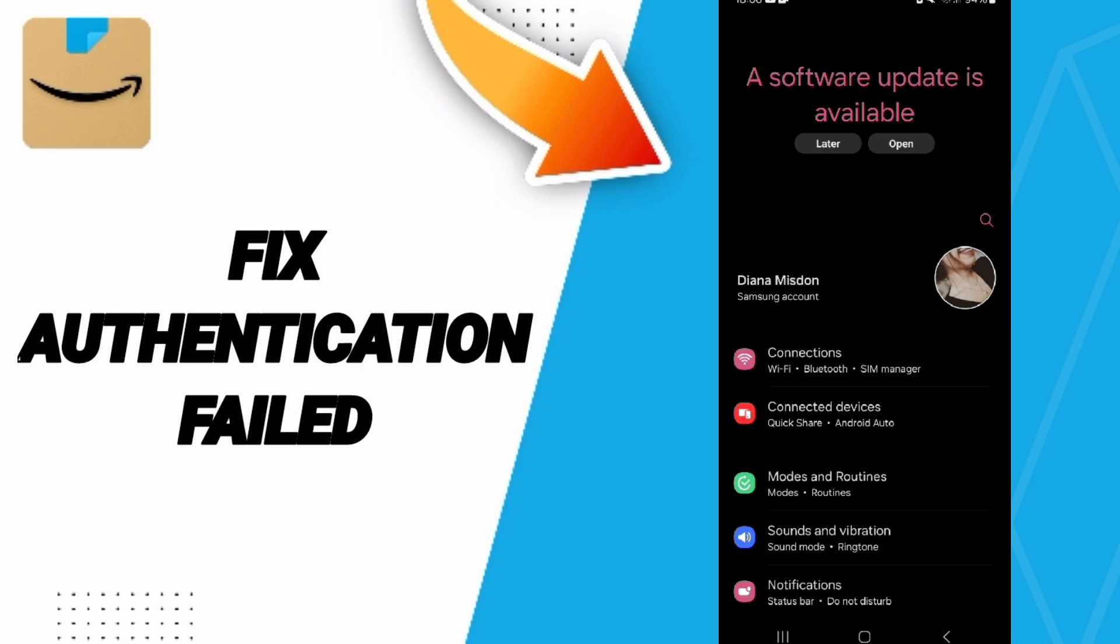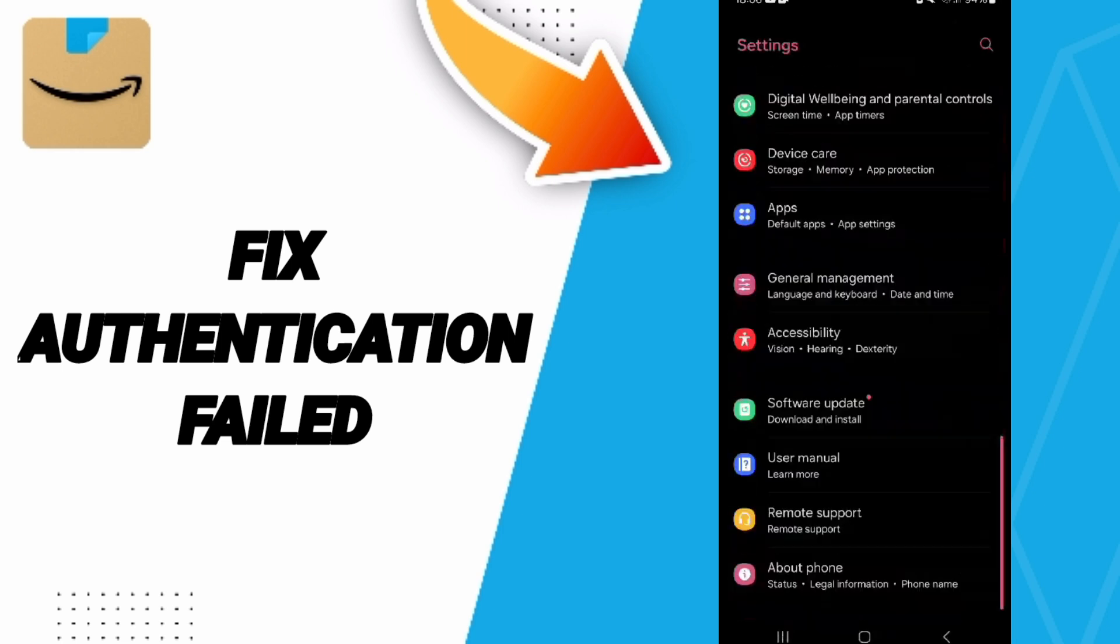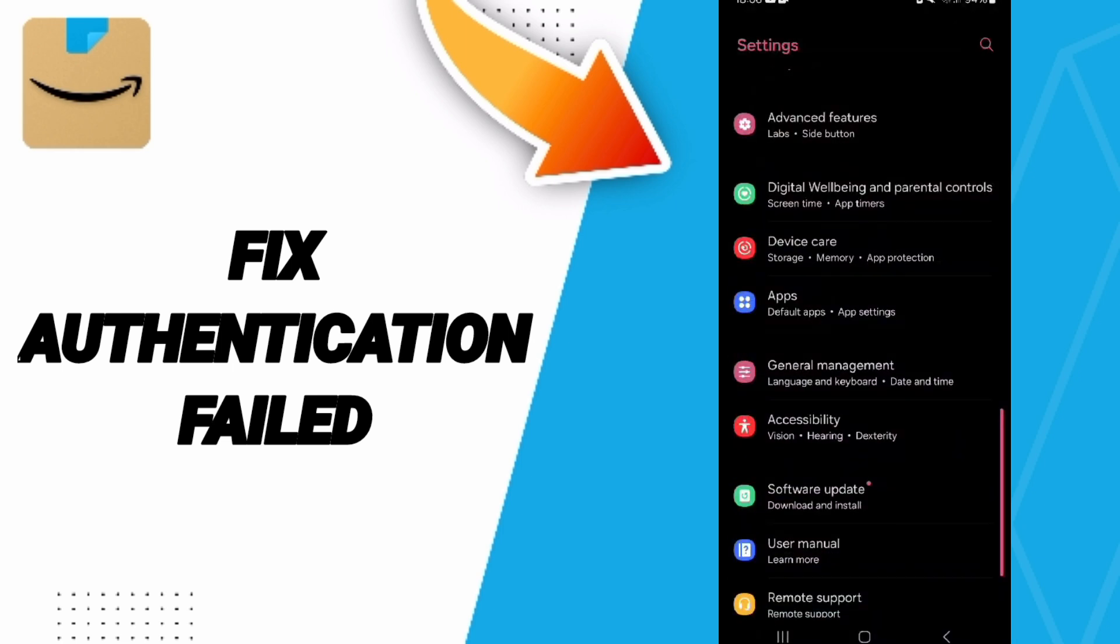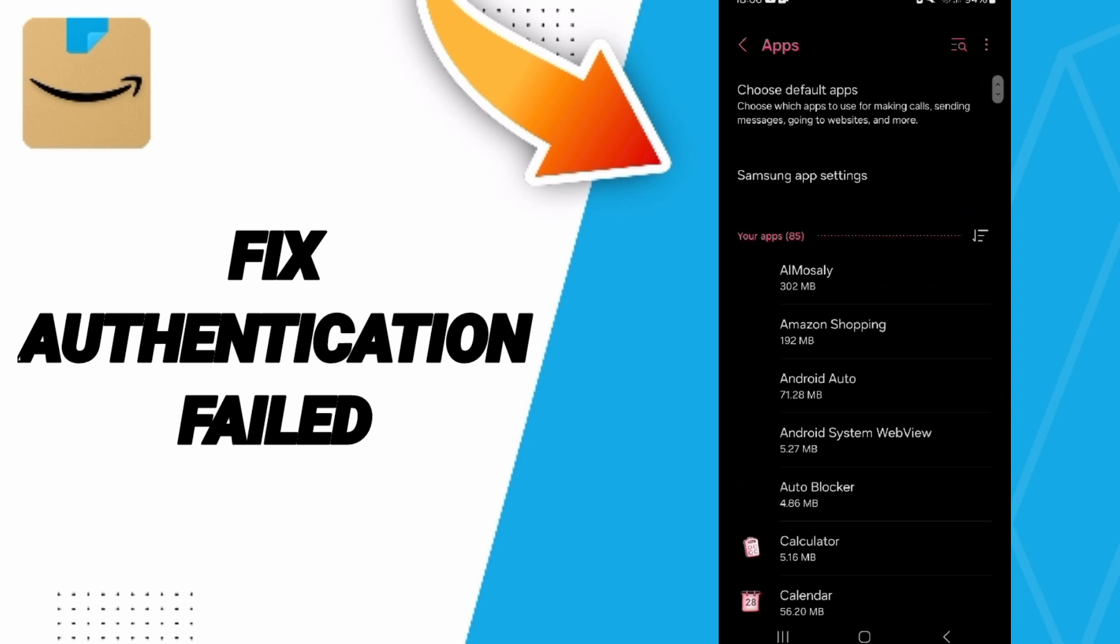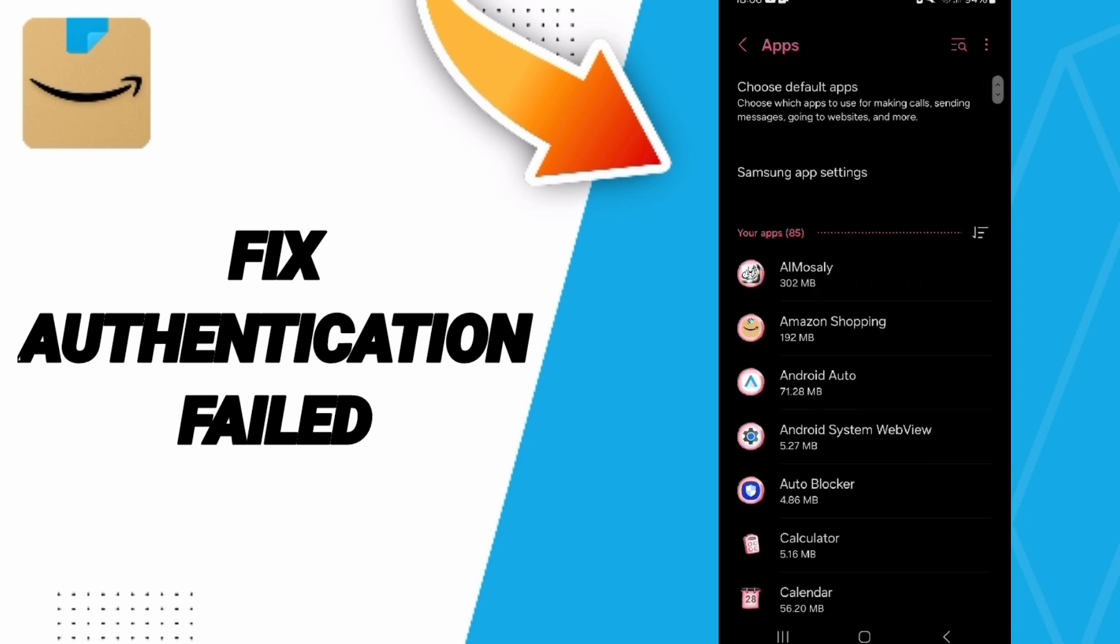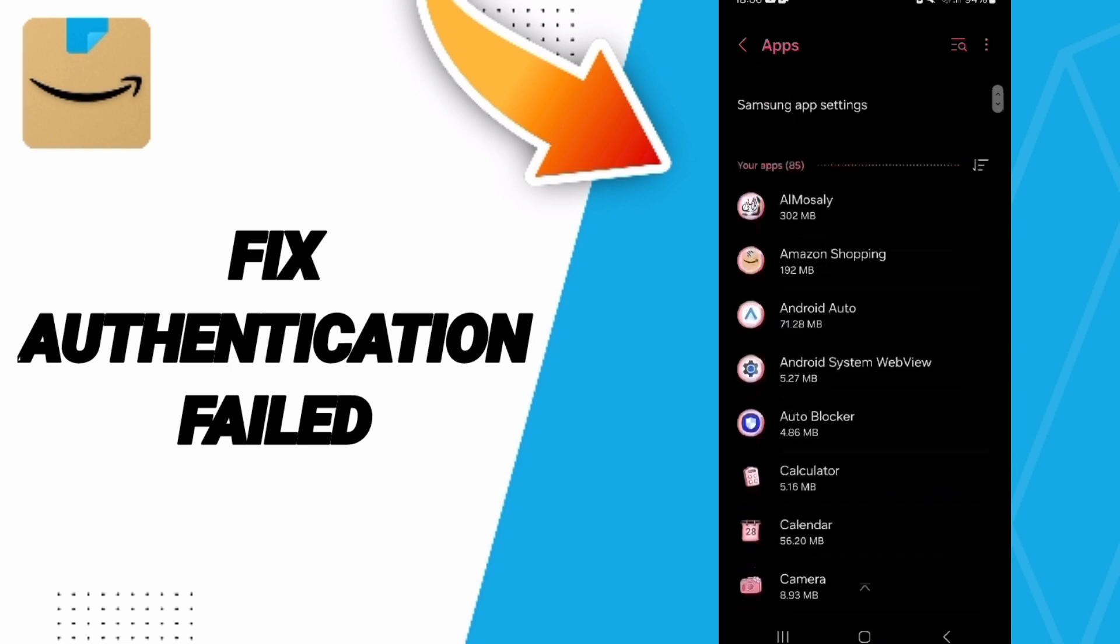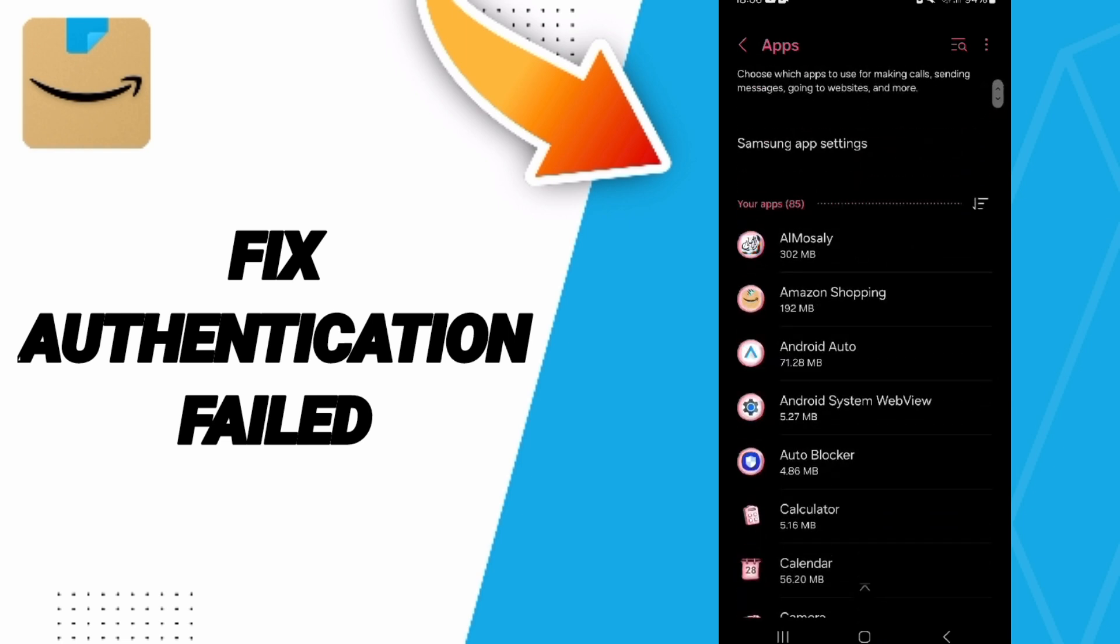In this page, you will go to apps, default apps, app settings. In this list, you will click on Amazon shopping app.